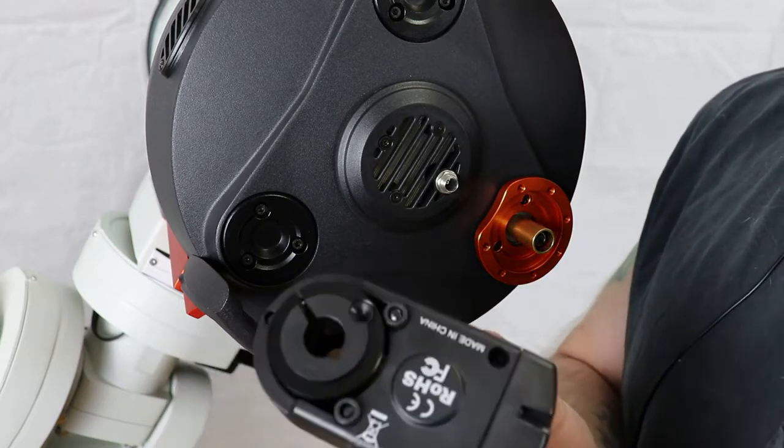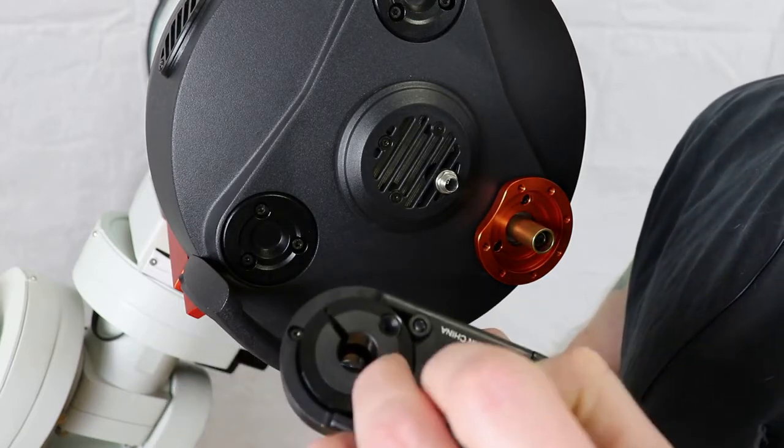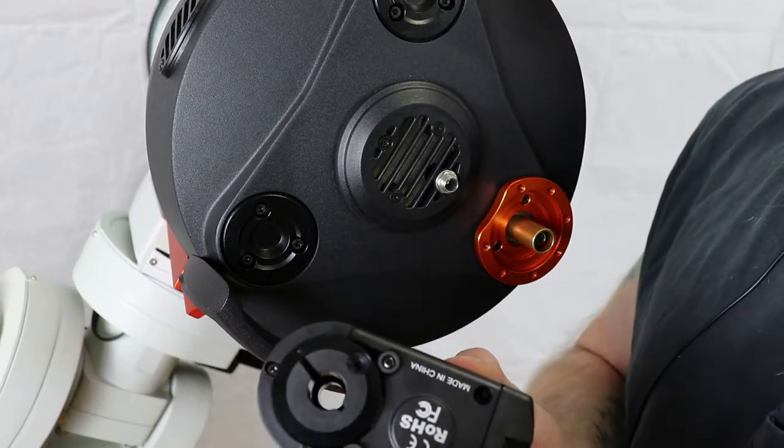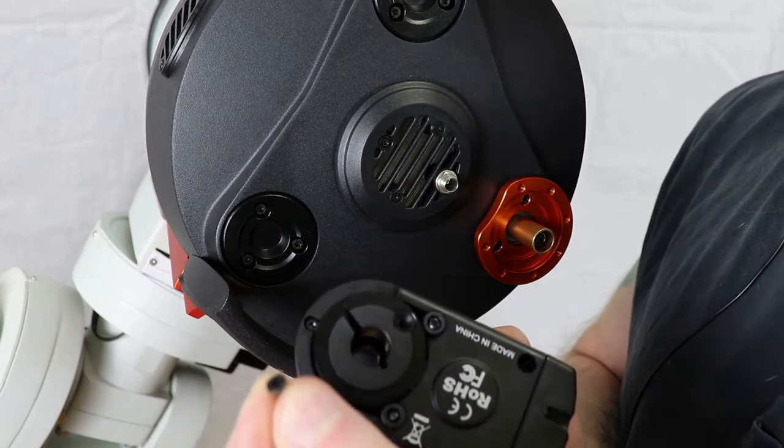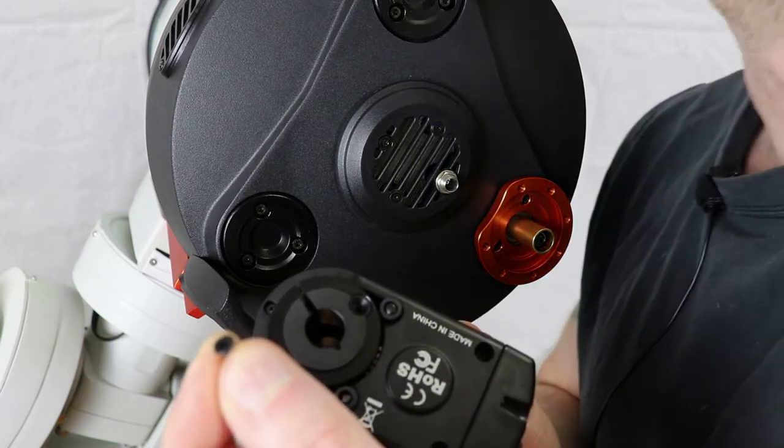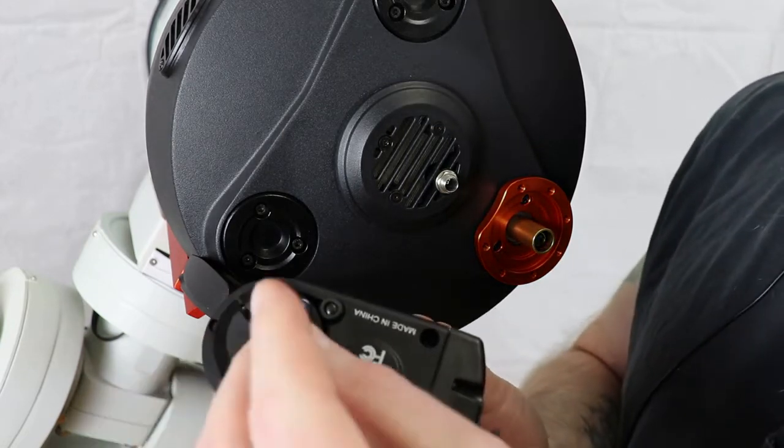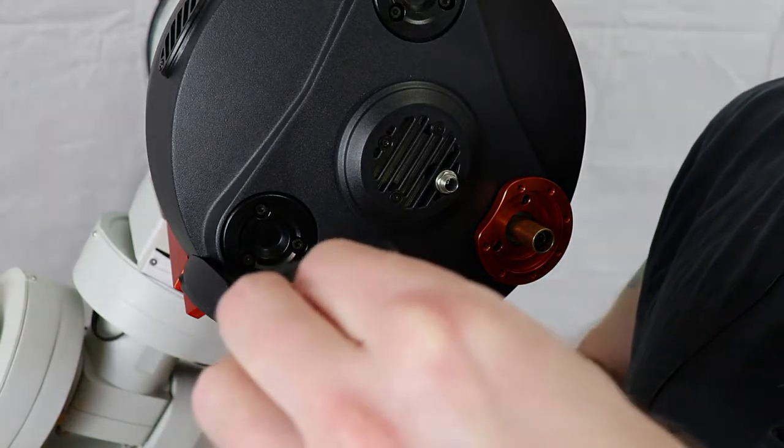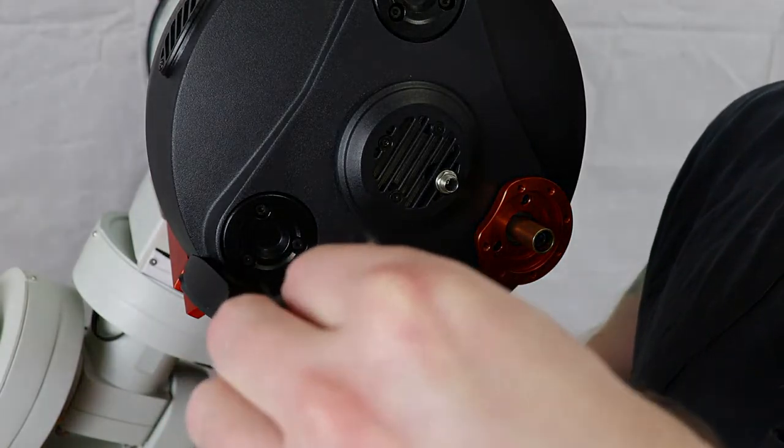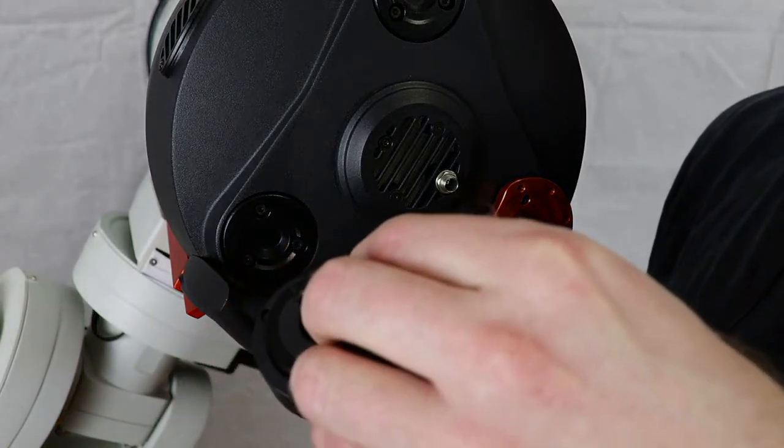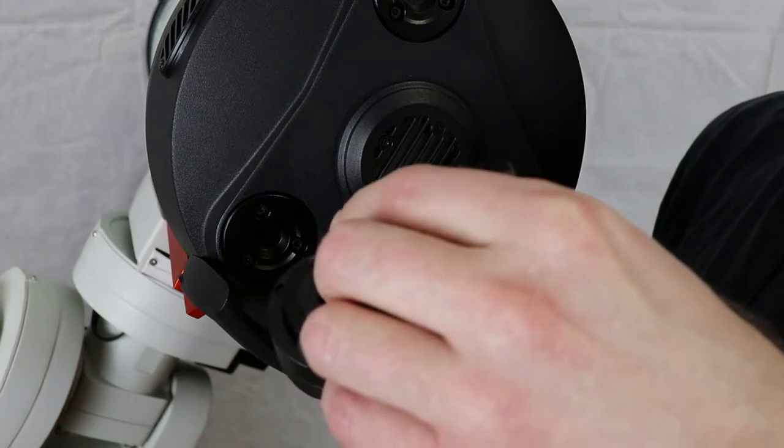Now be careful when you open up the package where this is located in. There's going to be a little tiny screw like this as well as a hex head. So make sure that you don't lose those. So we're just going to secure that into there.